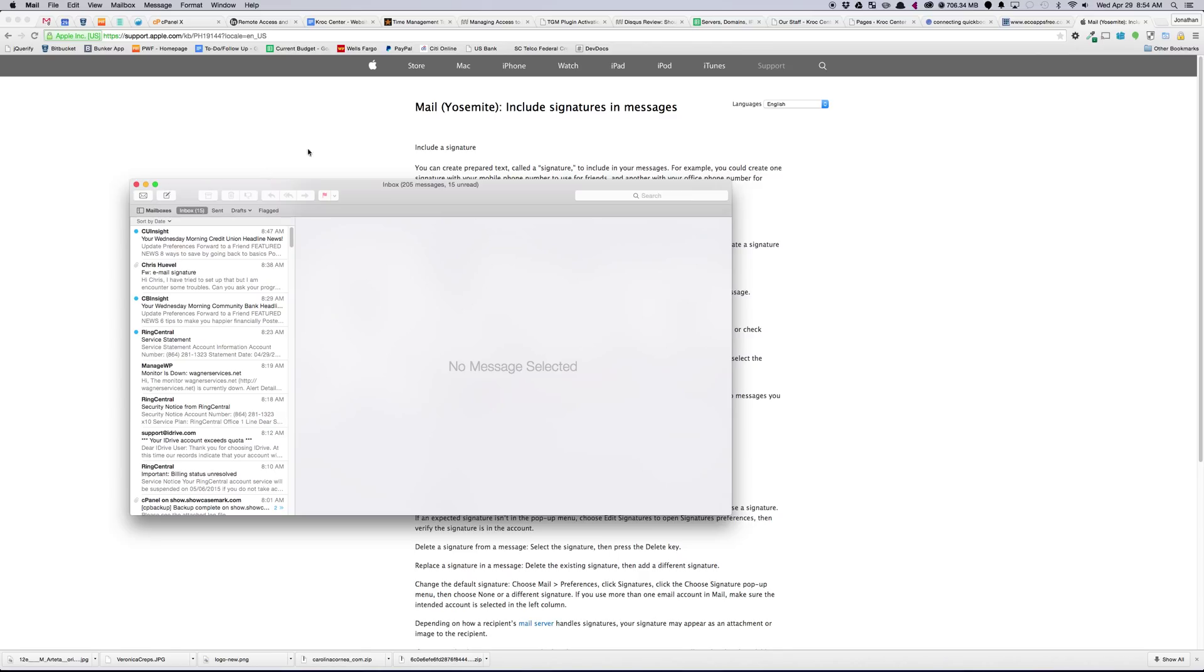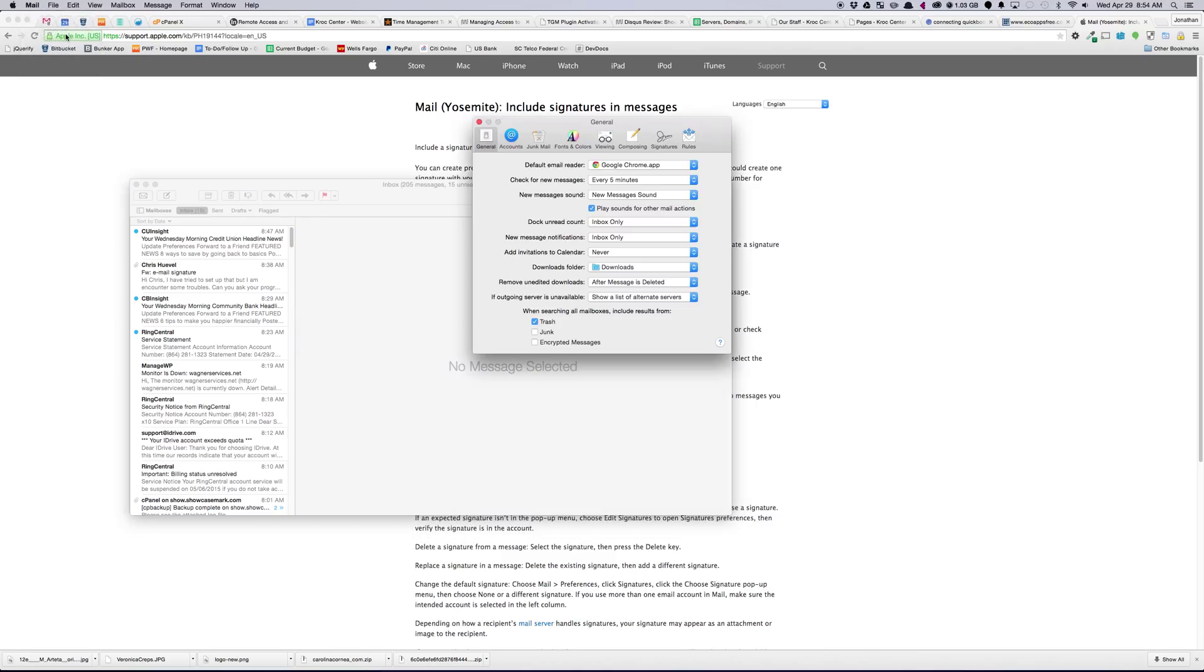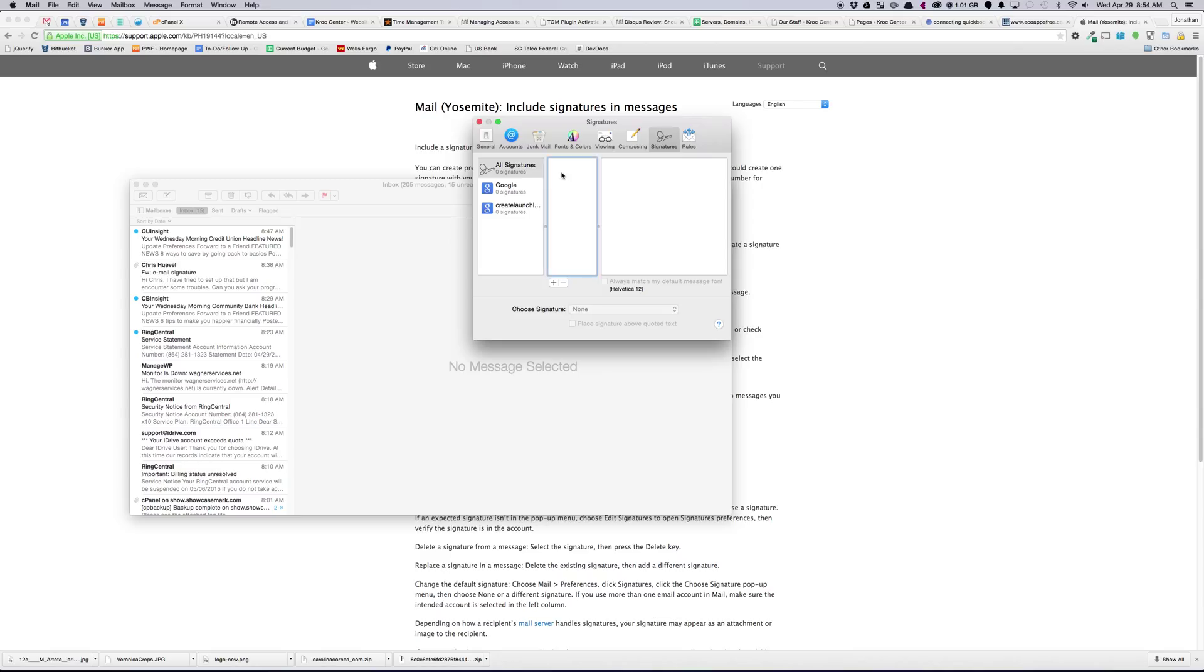All right, so first thing we're going to want to do is go to Mail and Preferences. And then we've got Signatures here, All Signatures, and Your Account. So if you create them in All Signatures, then you'll need to drag them into there. So create a new one, and it shows default signatures.